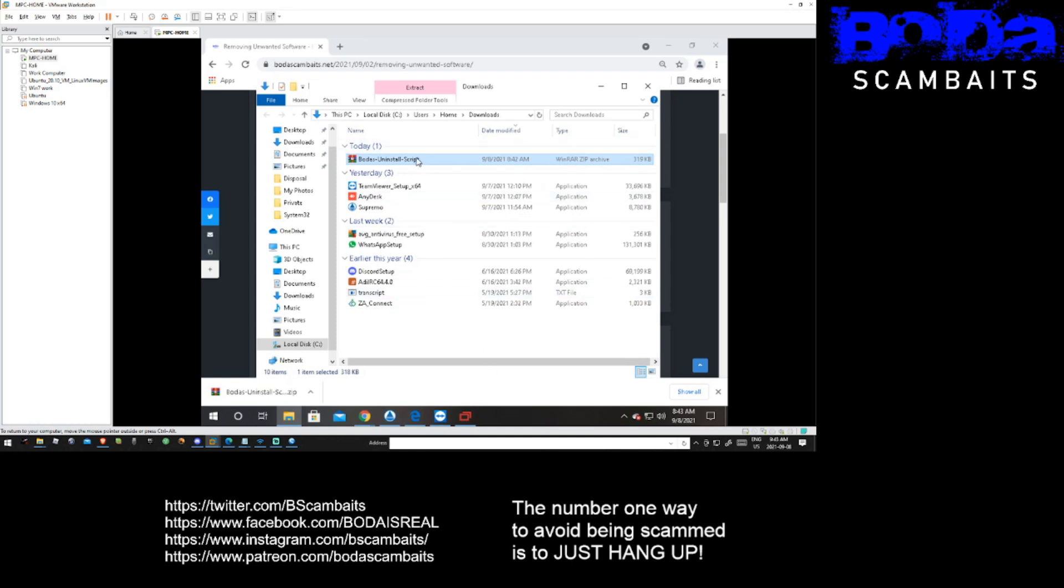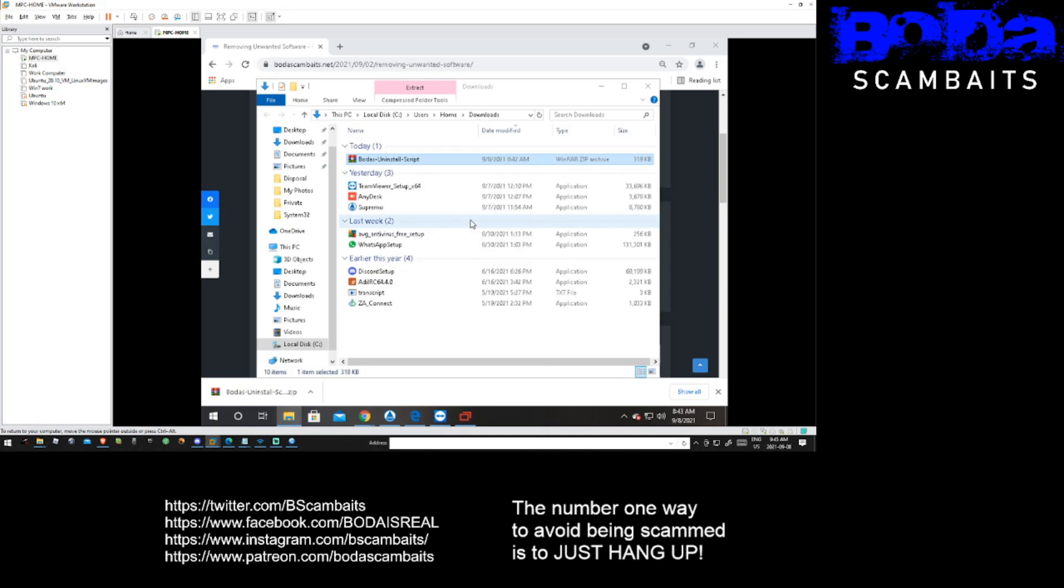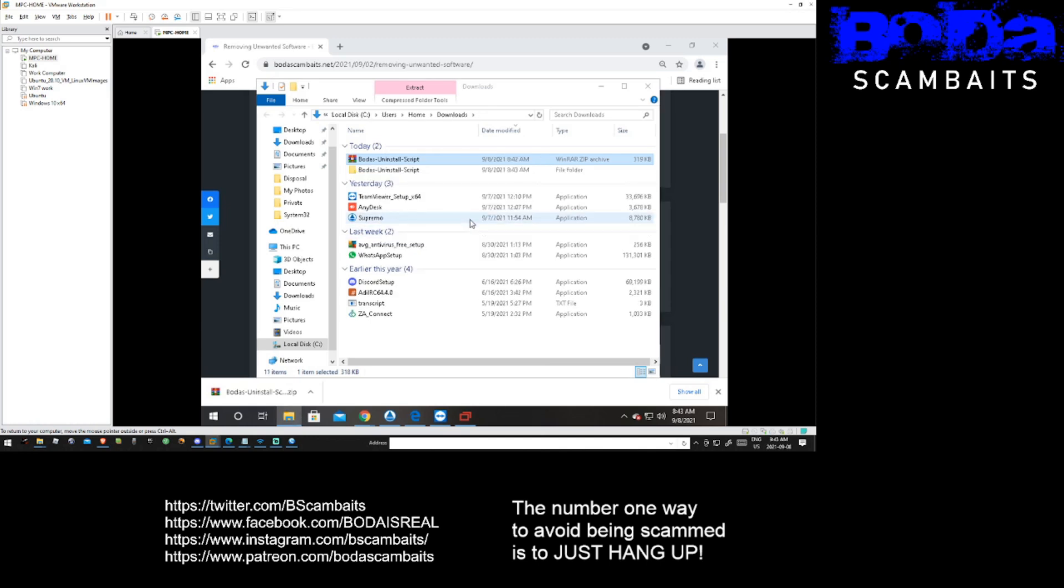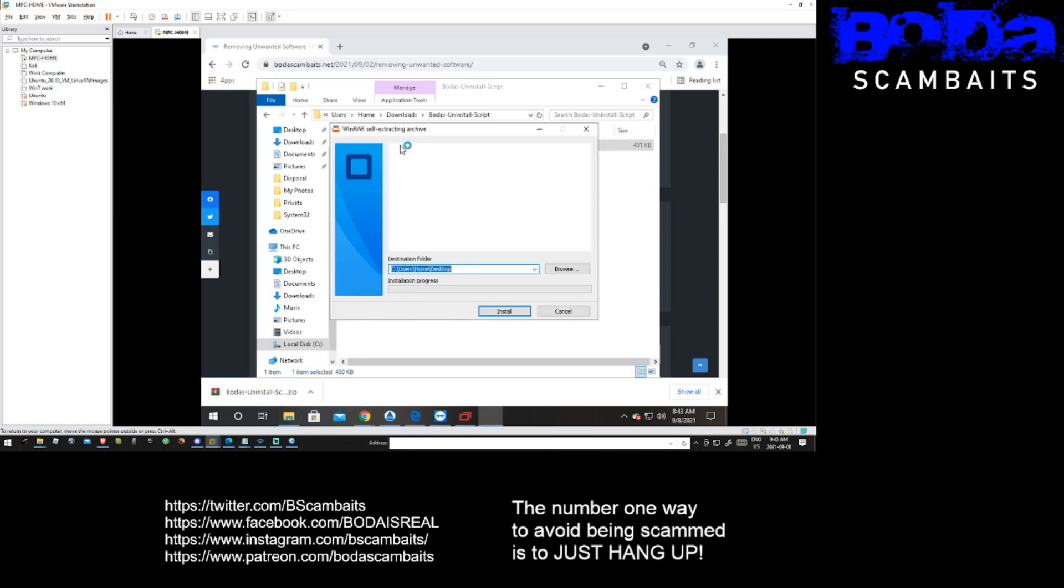Then once again right-click on the file and click extract here or extract all. This will create a folder with the install file inside. Open the folder and click on the file. You can then click on install and the program will automatically run.